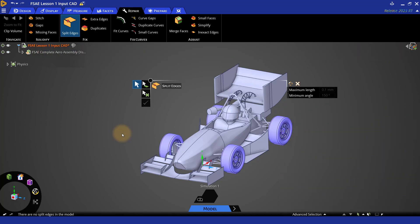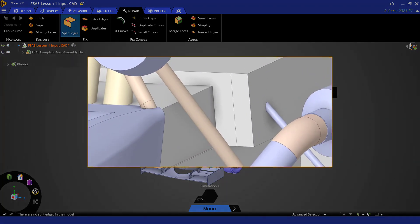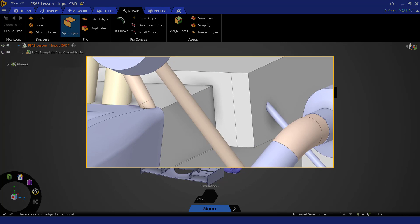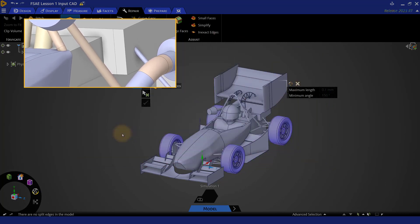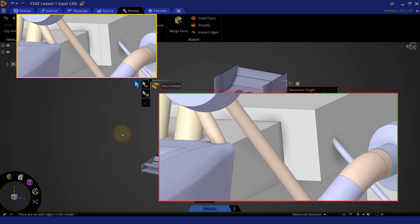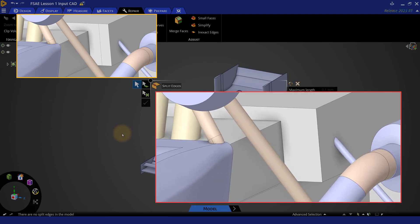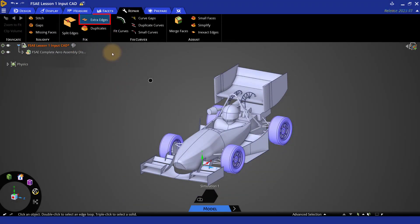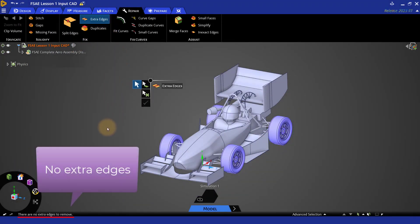Let's move further and check for any extra edges. Here you see an example demonstrating how extra edges would look if present in the CAD. These edges are not desirable during meshing, so we should try to have smooth edges as can be seen in the image on the right. Clicking extra edges, we see that our CAD is free from extra edges.